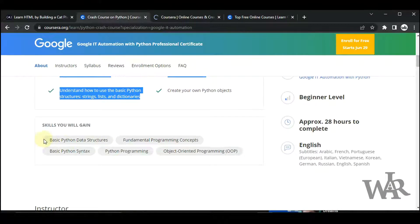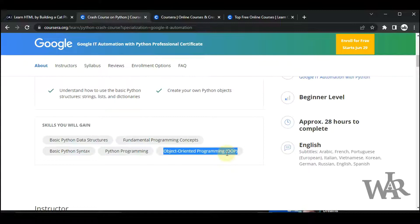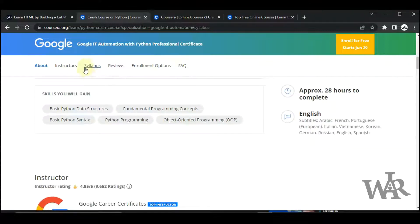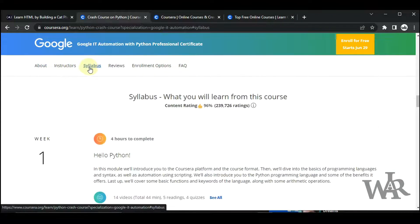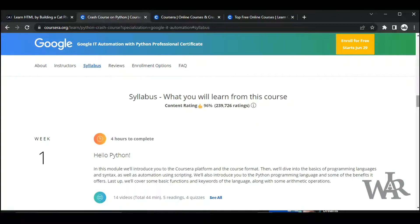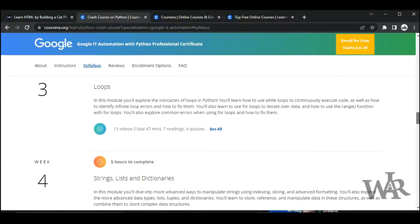In the first course you can learn basic Python data structures, fundamental programming concepts, basic Python syntax, Python programming, and object-oriented programming, which is good. If you check the syllabus you can find more good topics such as loops, strings, and so on.